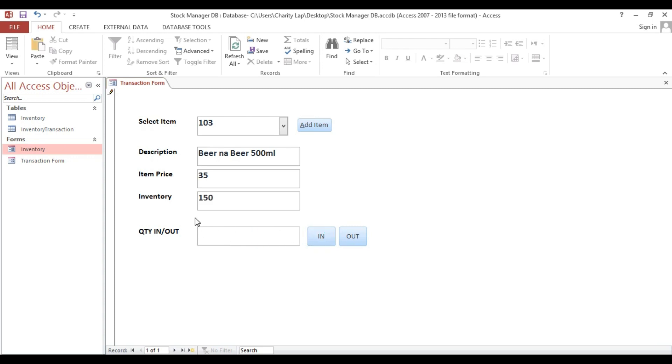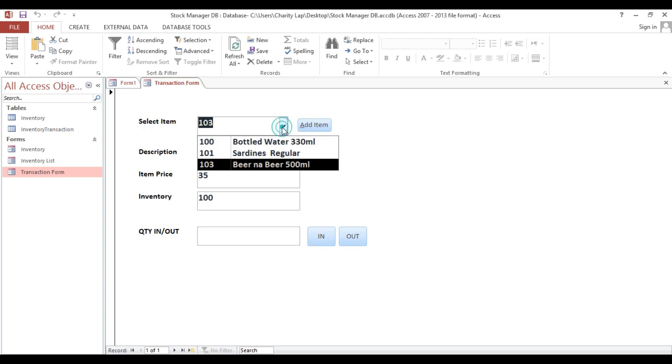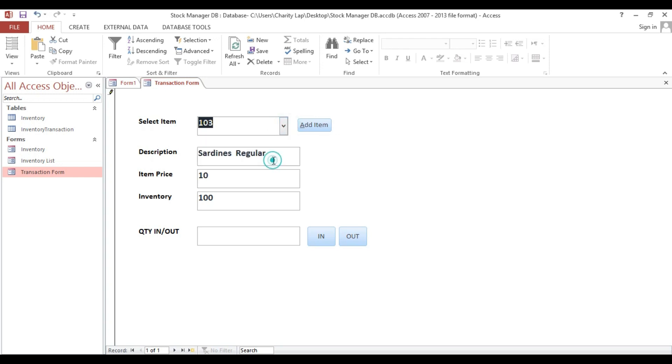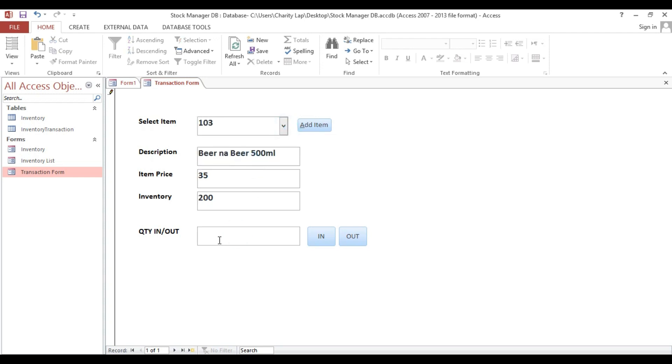Then consider this is a request from our store, 50, so we put 50 then out. So now we have current inventory, it's 100. So now we have a complete transaction for our stock in and stock out data. This is how to create stock in and stock out details. Thank you and God bless.